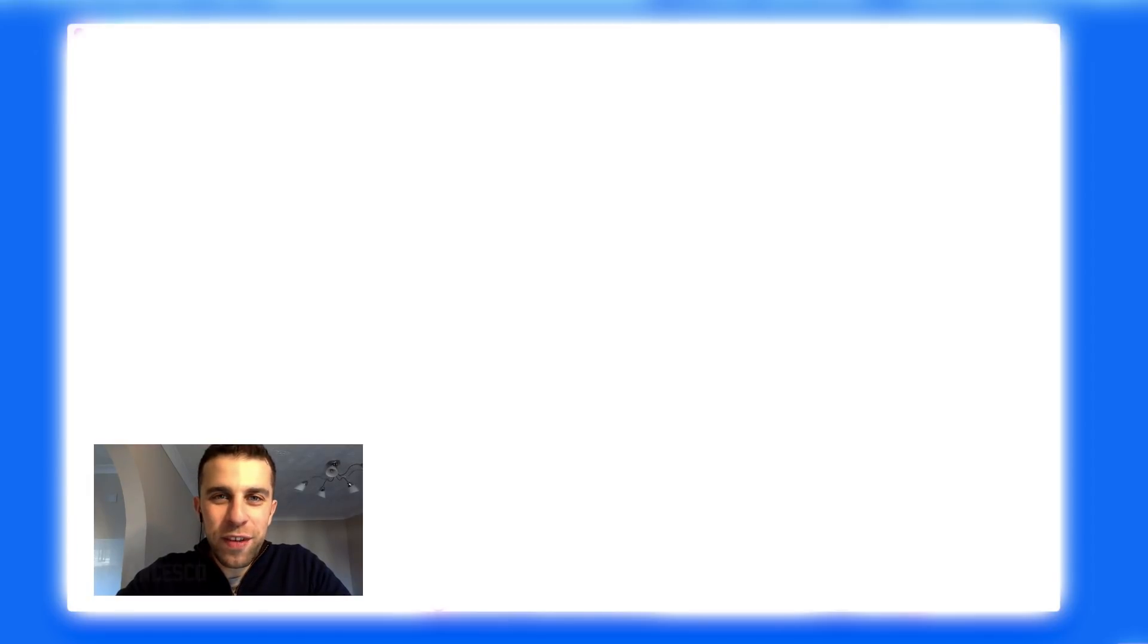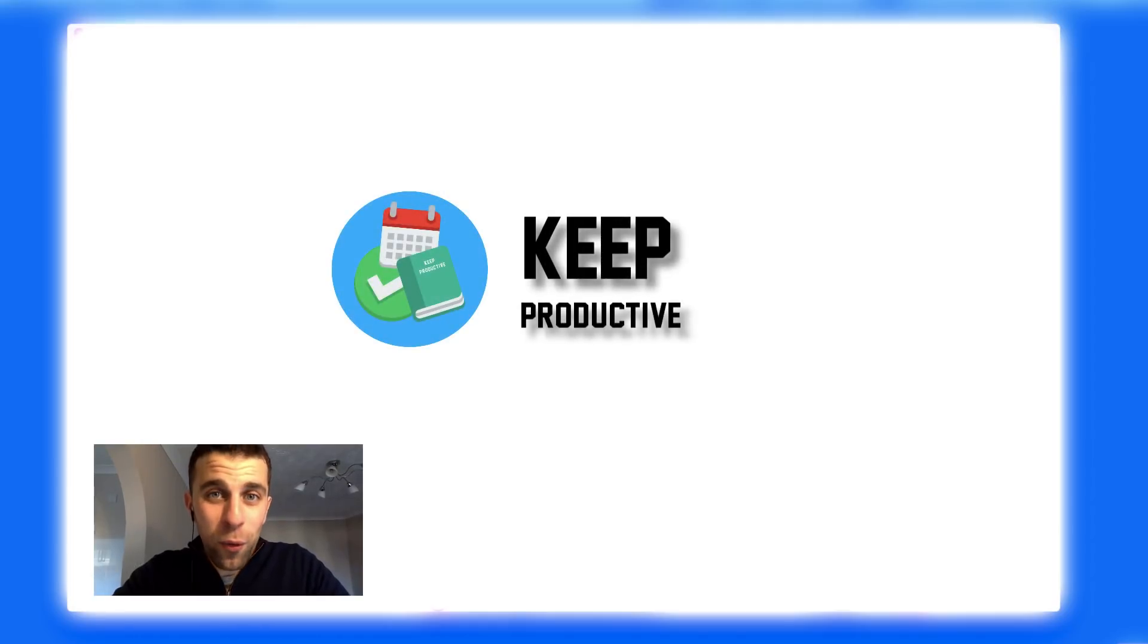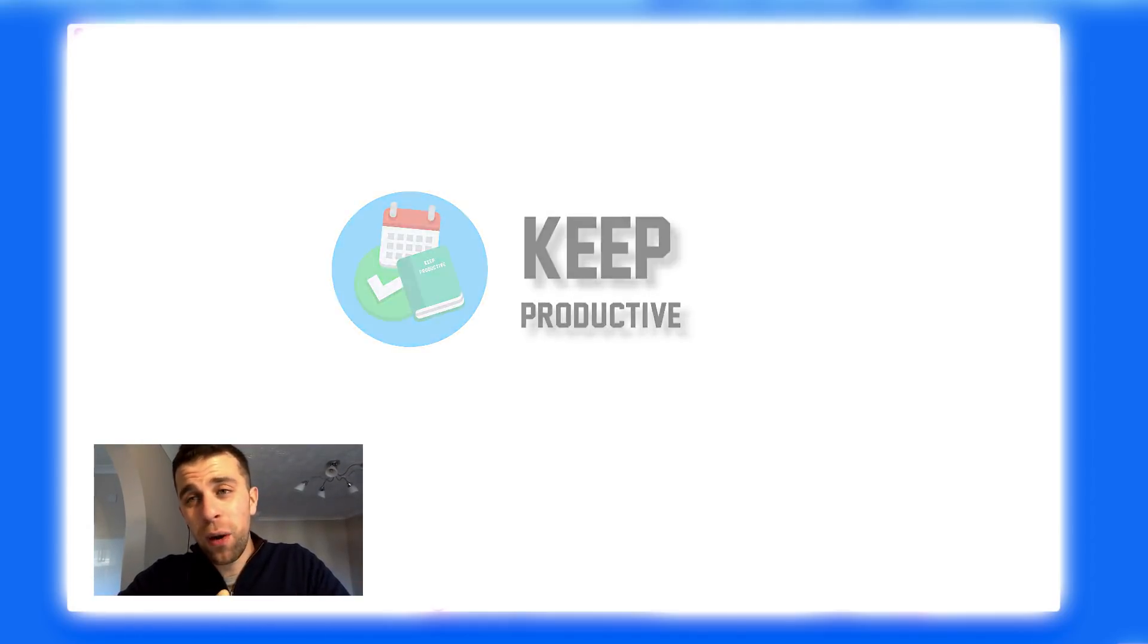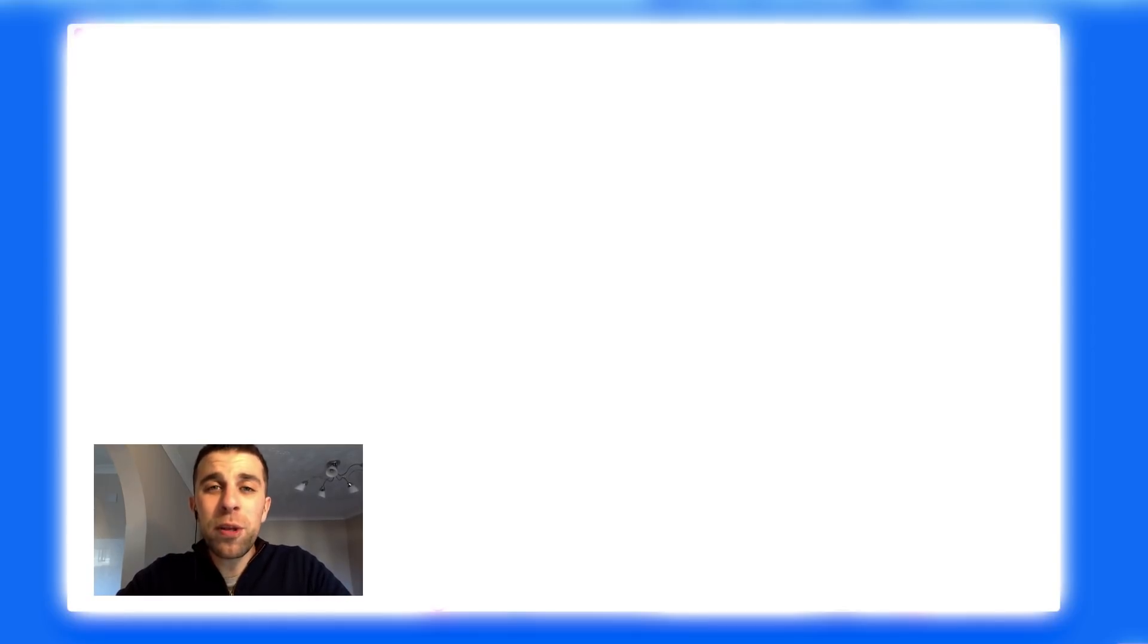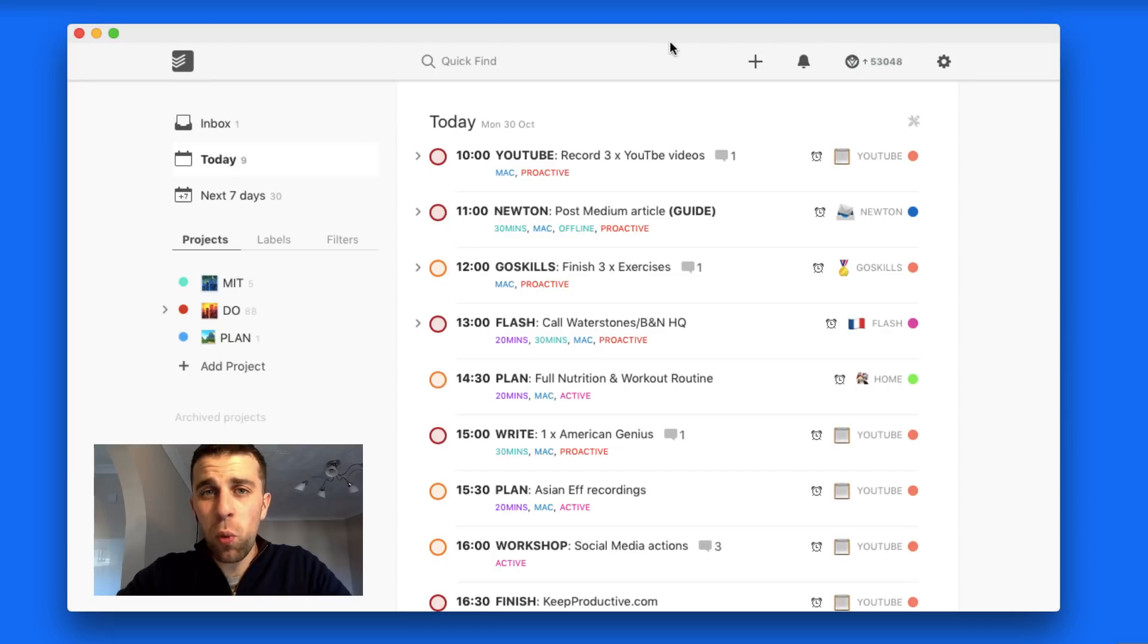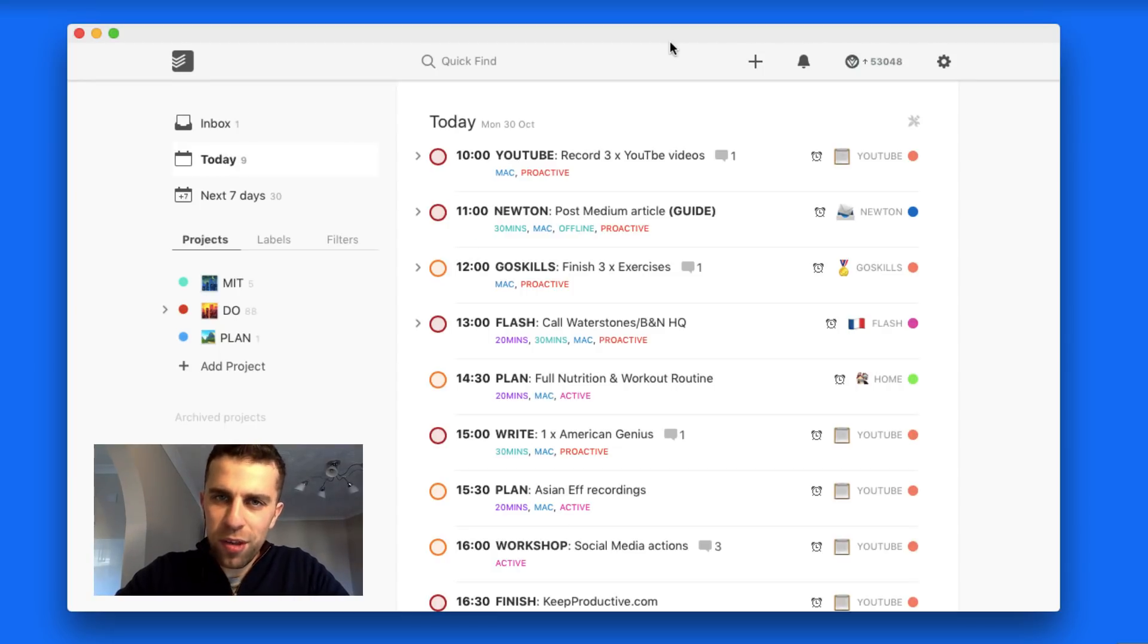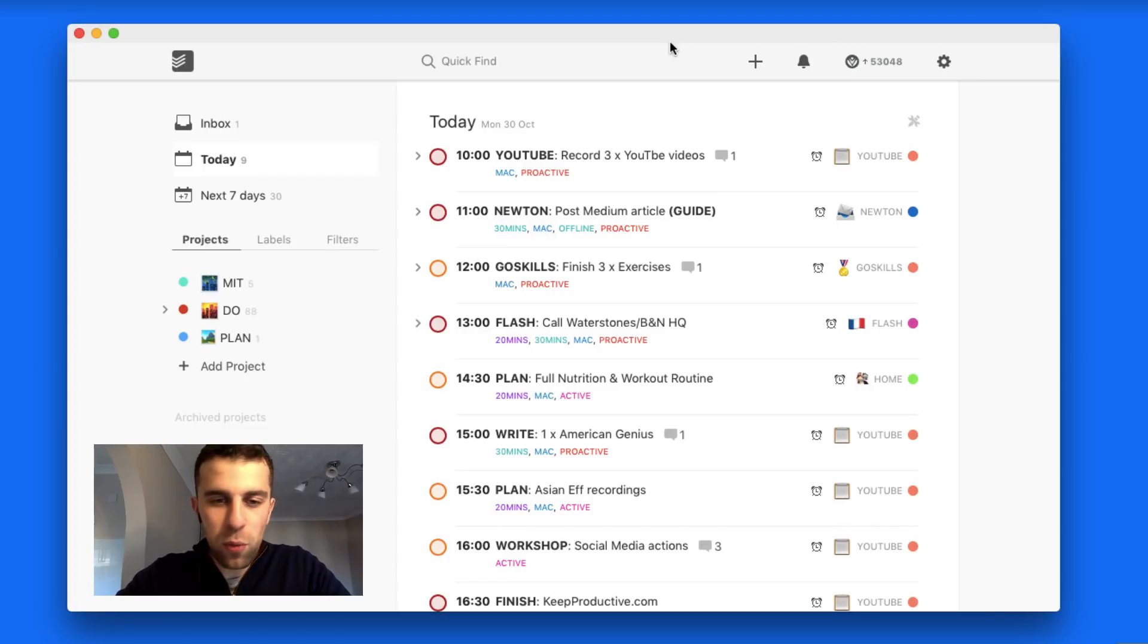Hey guys, welcome back to another video. It is Francesco here. If you're new to the Keep Productive YouTube channel, welcome. It's great to have you here. Today I'll be diving into Todoist and doing a setup video about how I use it on a daily basis. I benefit from setup videos from other people because it puts things into perspective.